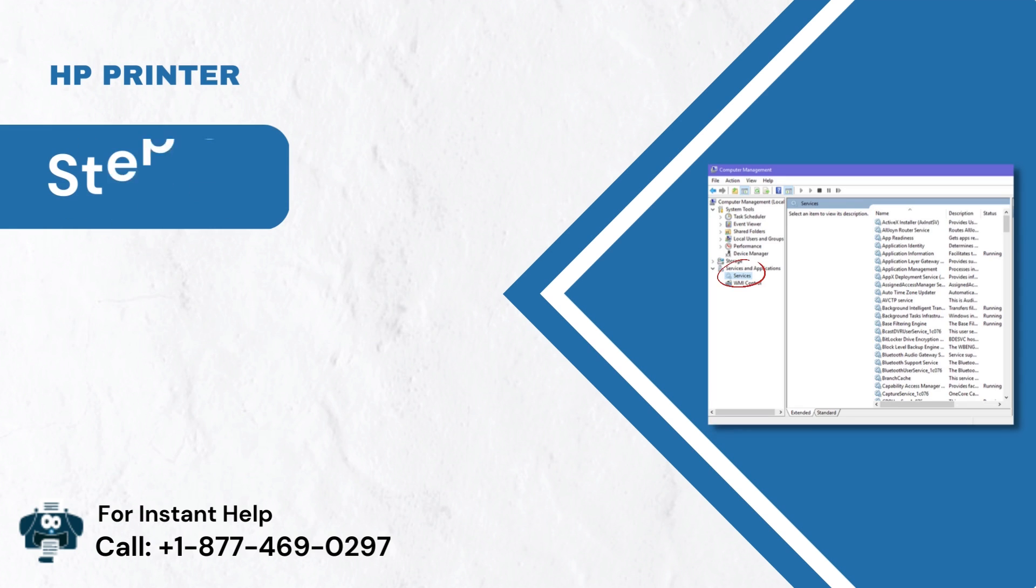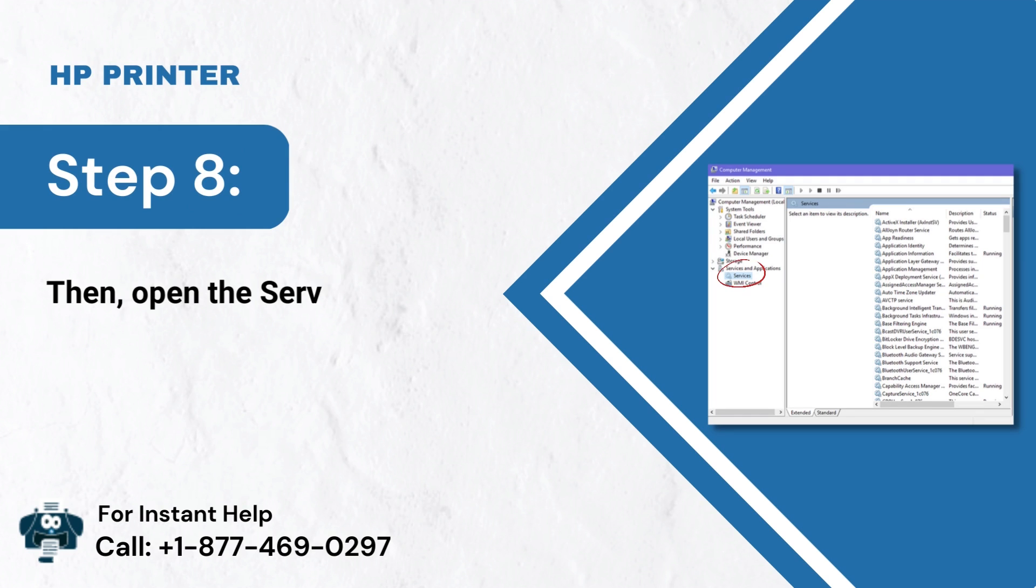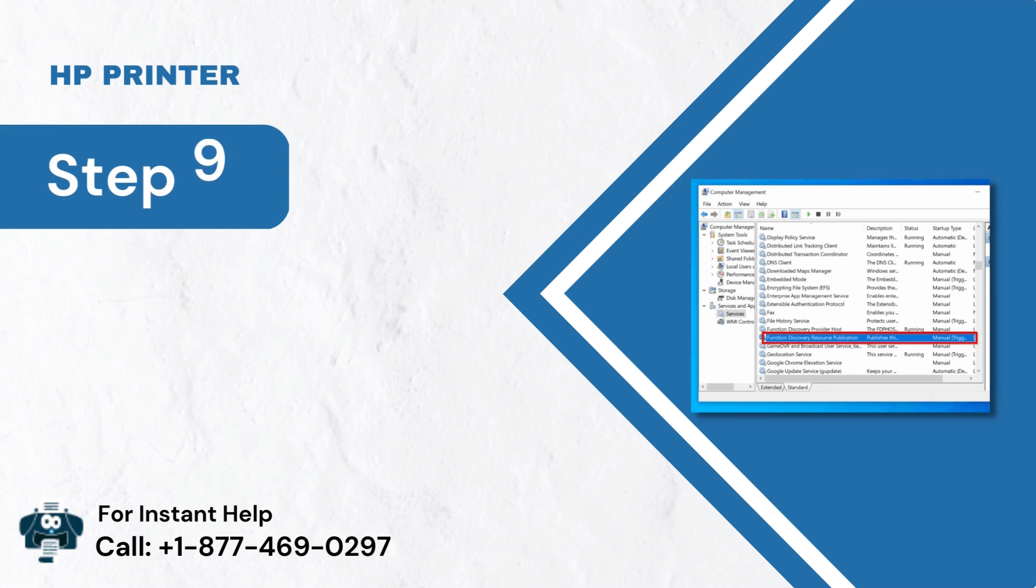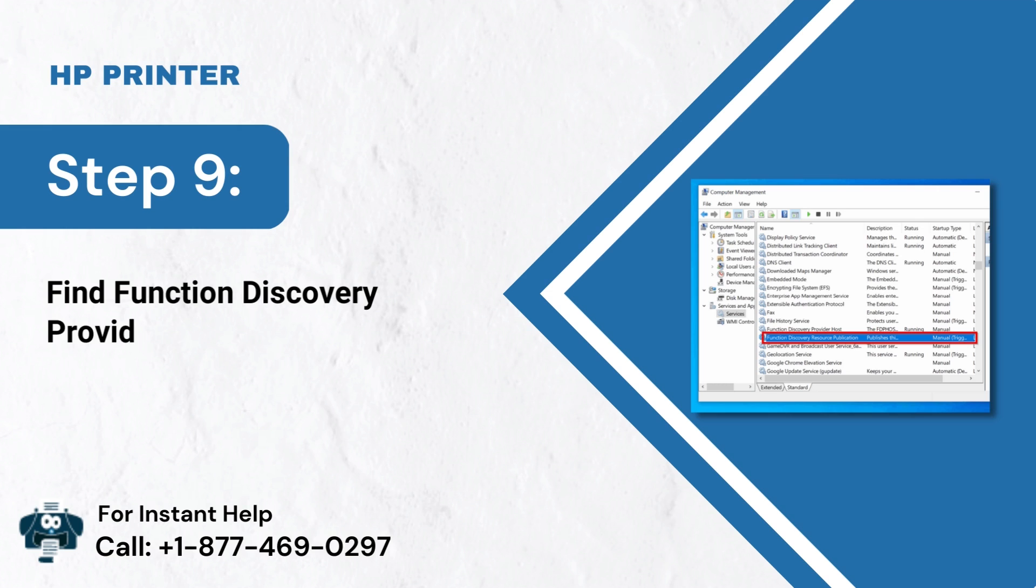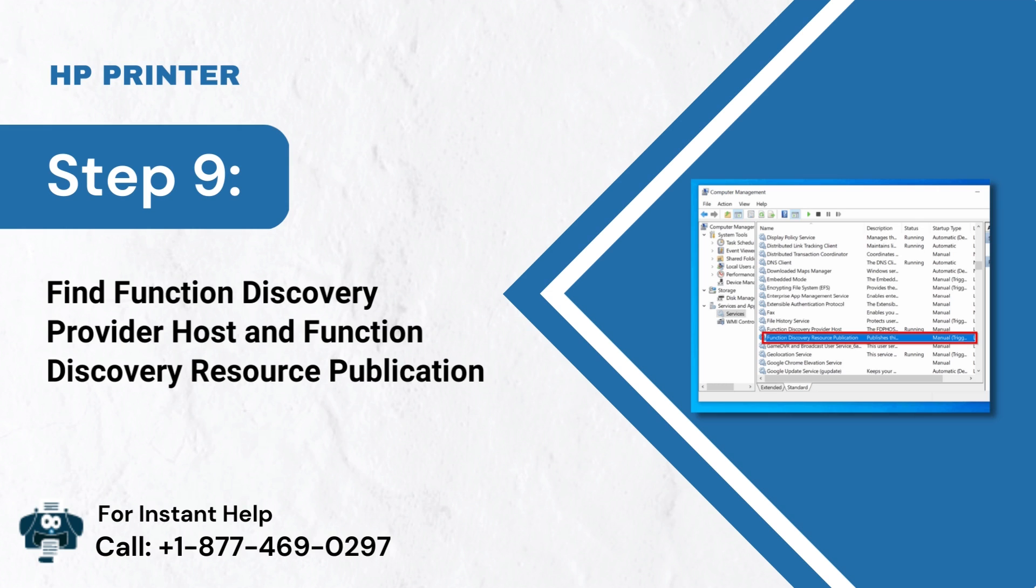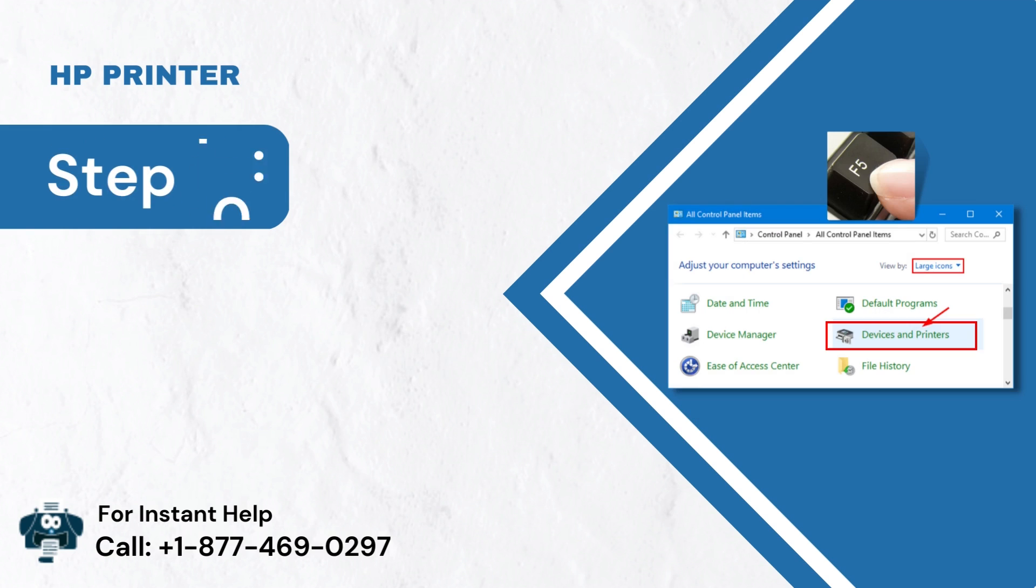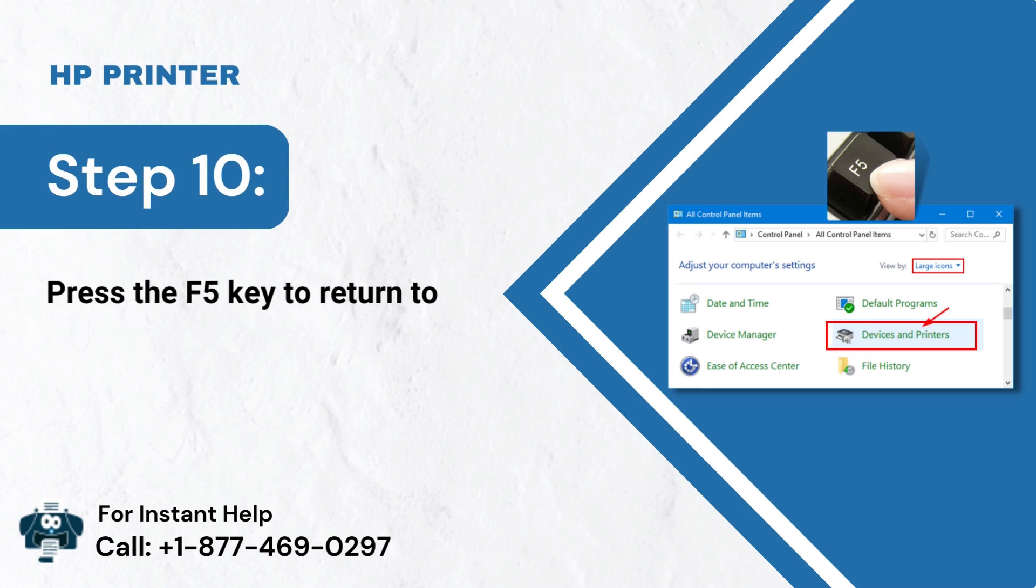Step 8: Then, open the Services list. Step 9: Find Function Discovery Provider Host and Function Discovery Resource Publication. Step 10: Press the F5 key to return to the Devices and Printers box.